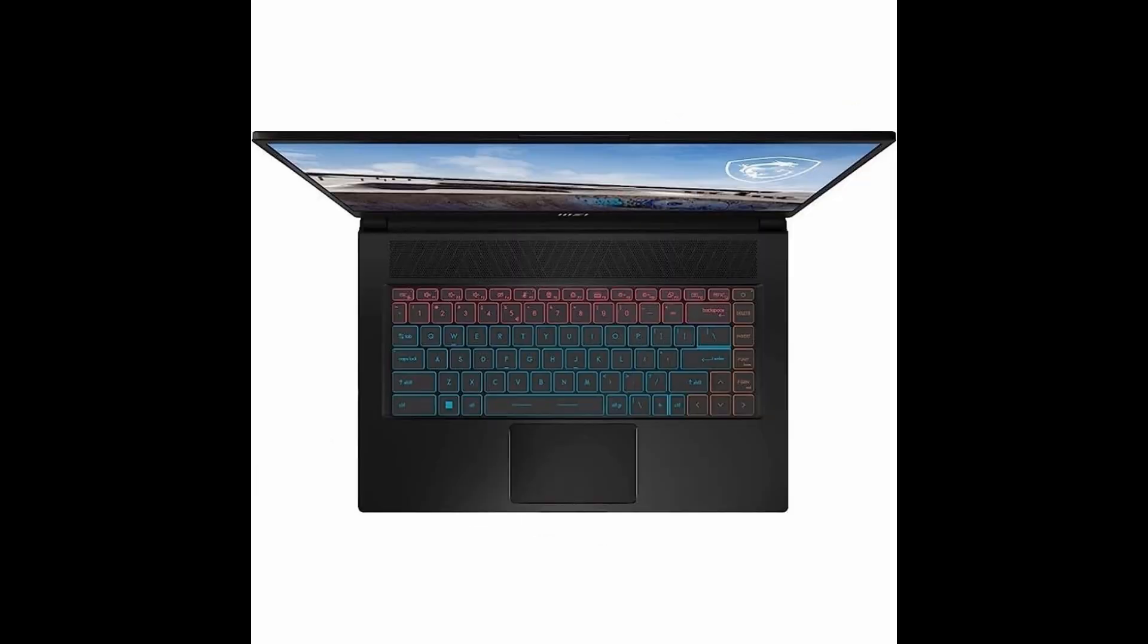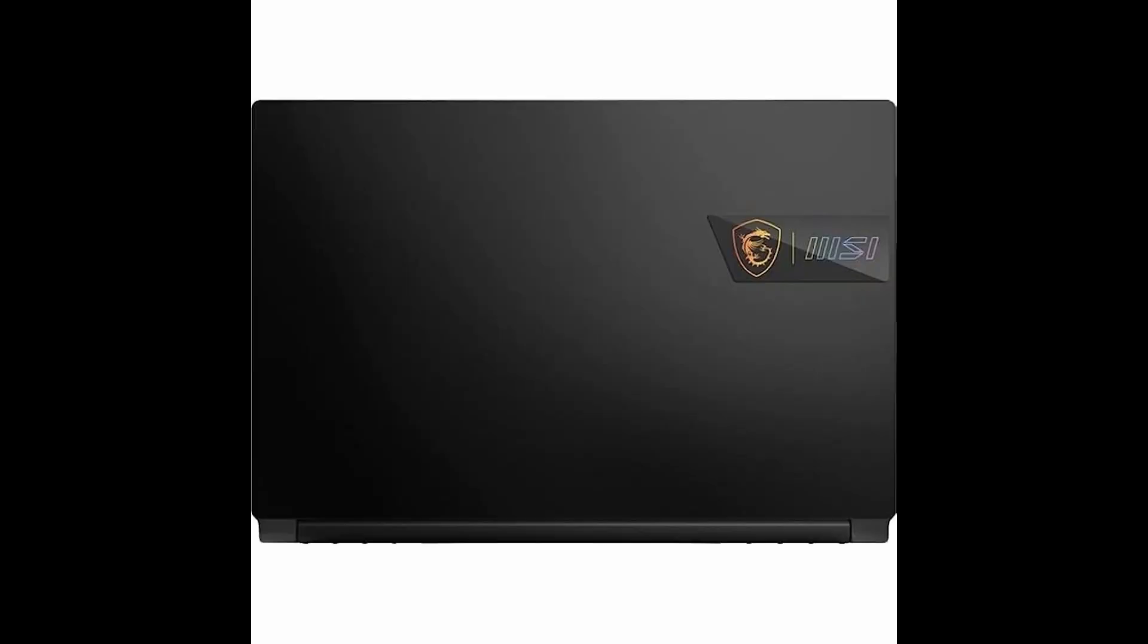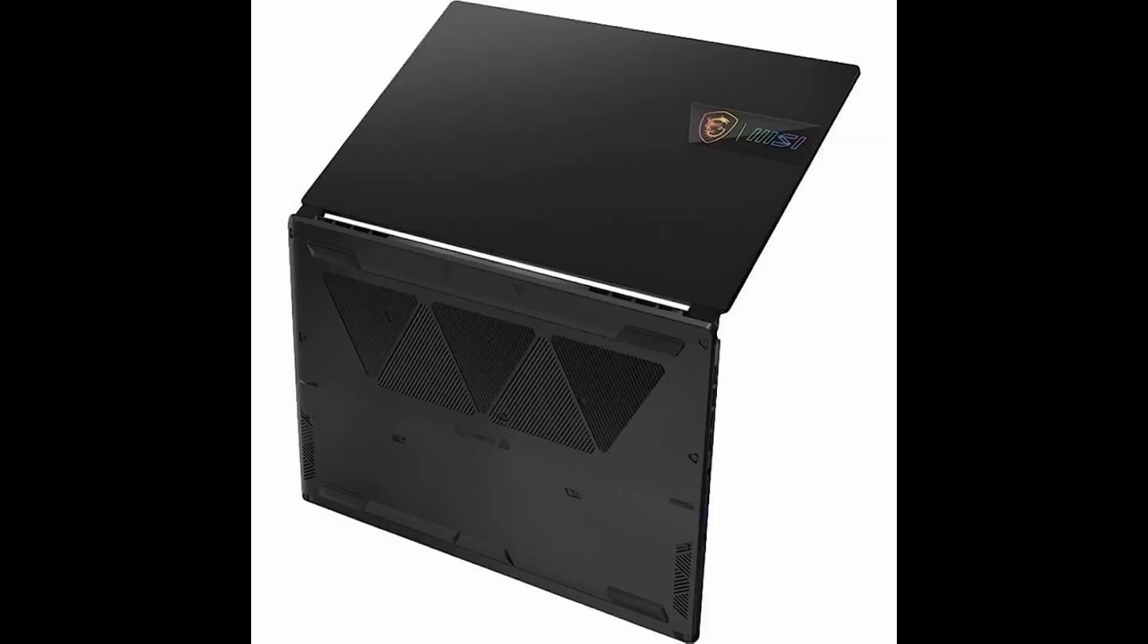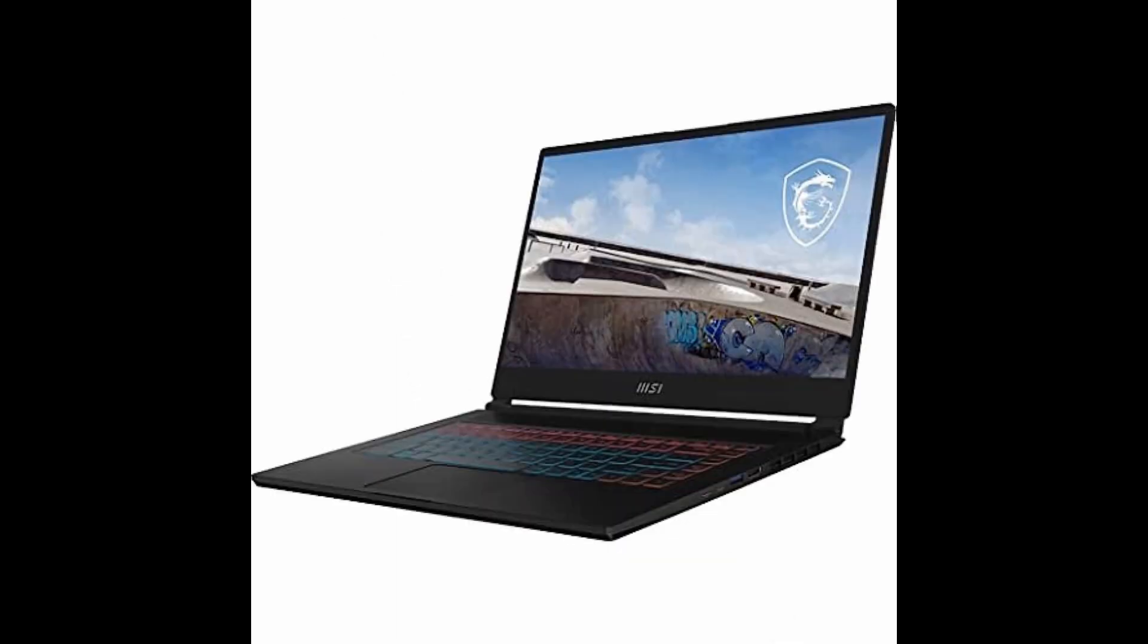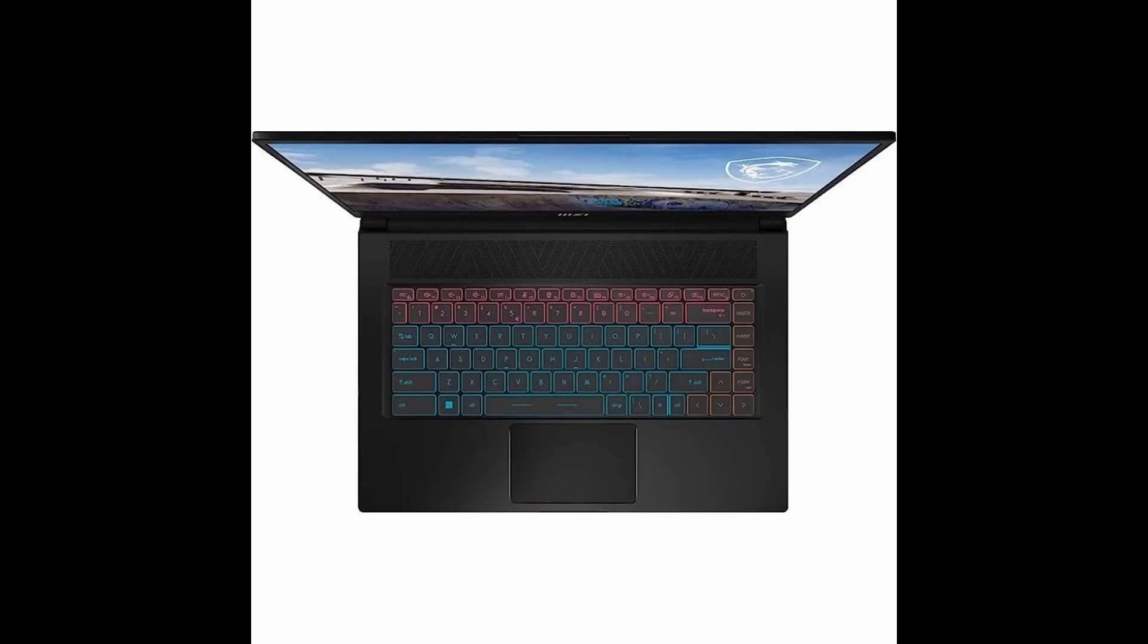Let's dive into the features of this powerhouse. The MSI Stealth 15M boasts a stunning 15.6-inch FHD display with a blazing-fast 144Hz refresh rate, ensuring a smooth and immersive gaming experience.